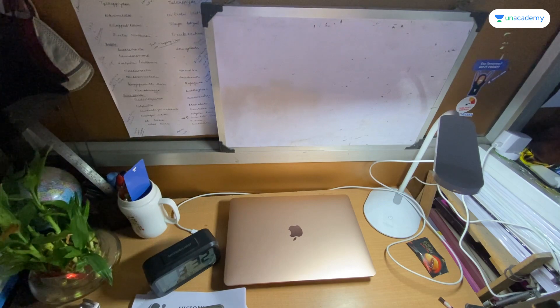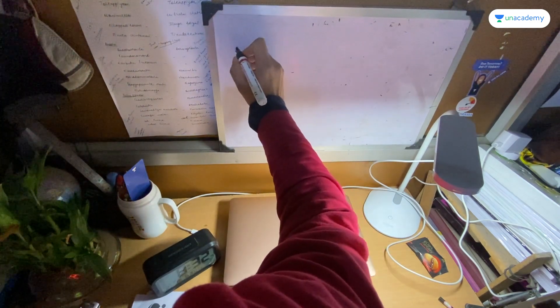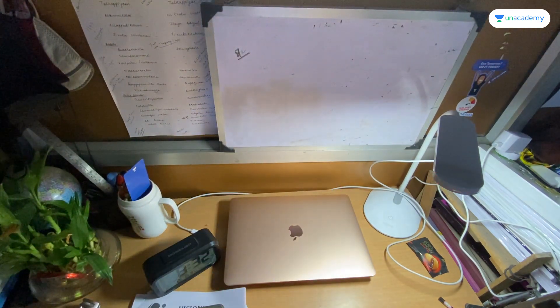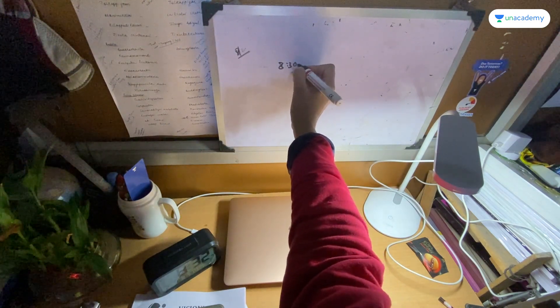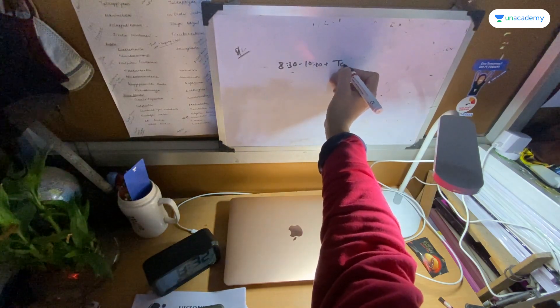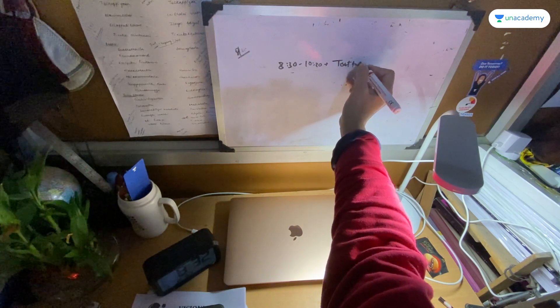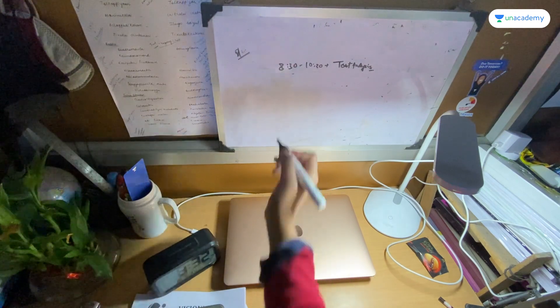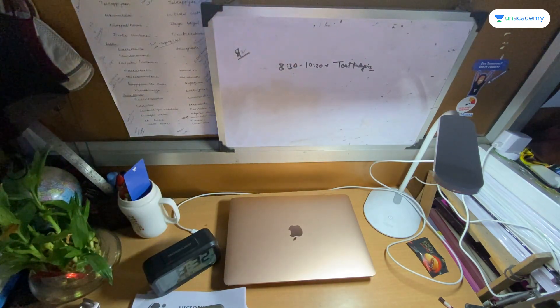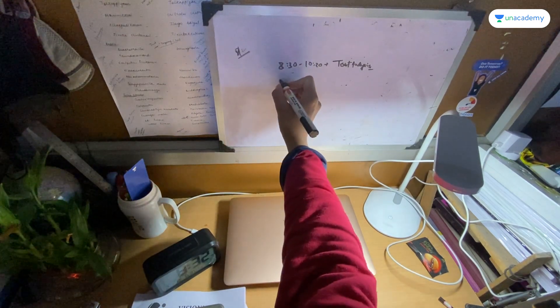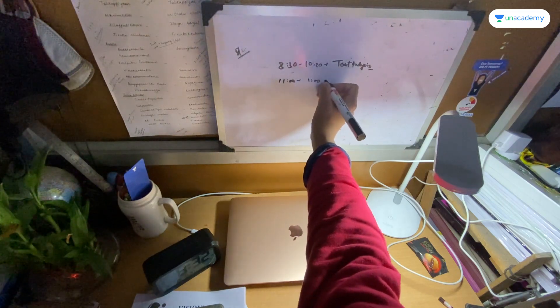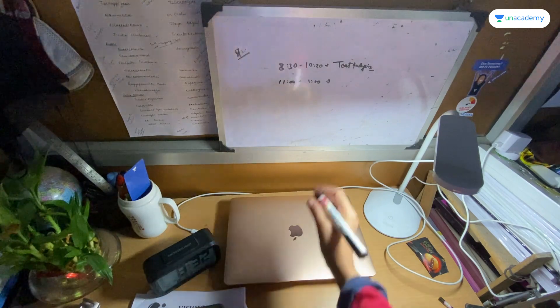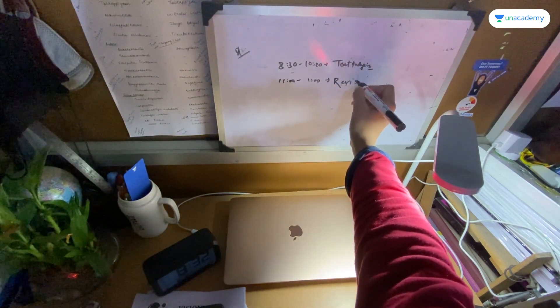So it's 8:32 and everyone should do it. First I will do test and analysis, and then 11 to 1 I will revise the topic. Since yesterday I am going home, so I can start modern India.